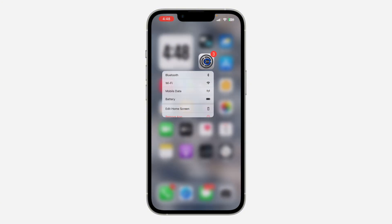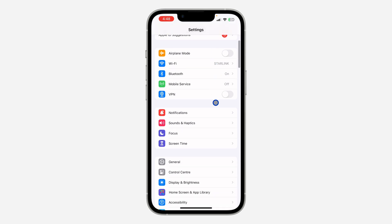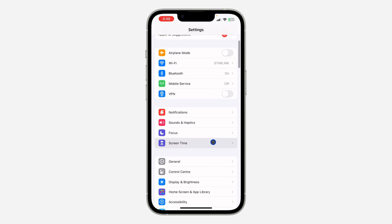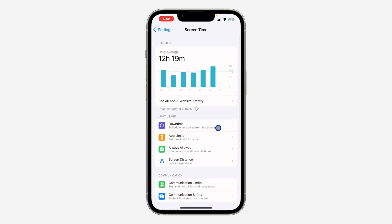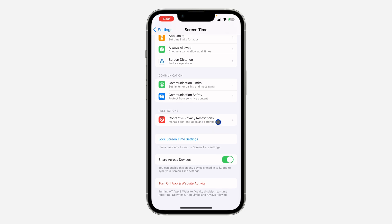Open up the Settings app on your iPhone and once you open it, scroll down and click on Screen Time. Once you click on it, scroll all the way down and click on Content and Privacy Restrictions.